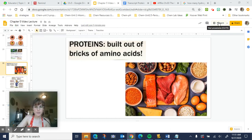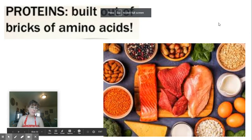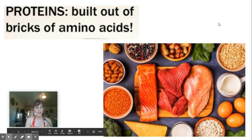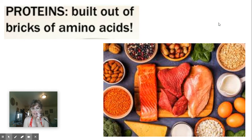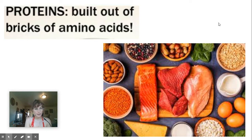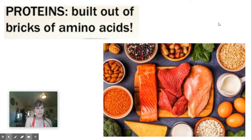Hello, my amazing AP students. This is your video for chapter 5, part 2. We're going to be talking about proteins and nucleic acids, those last very important macromolecules to cover. In the last video, part 1, we went over carbohydrates — the monomers of carbohydrates are monosaccharides. For lipids, we learned the monomers are one glycerol with three fatty acids, and we covered the different types of lipids: fats, steroids, waxes, and phospholipids.